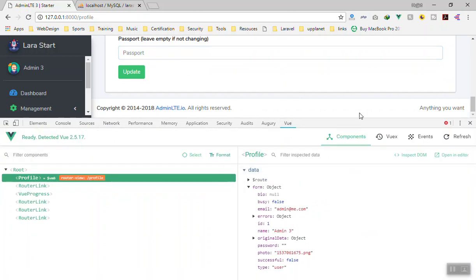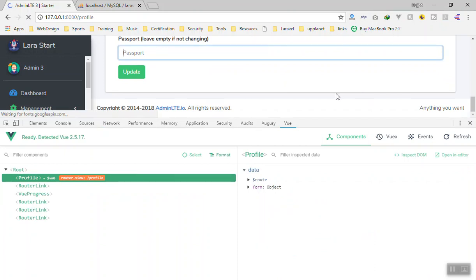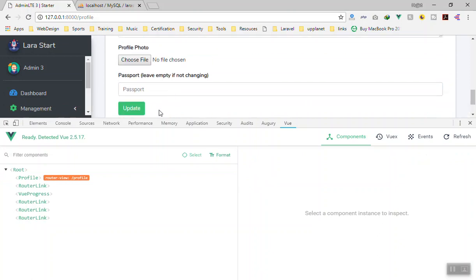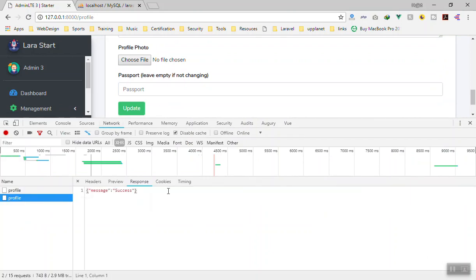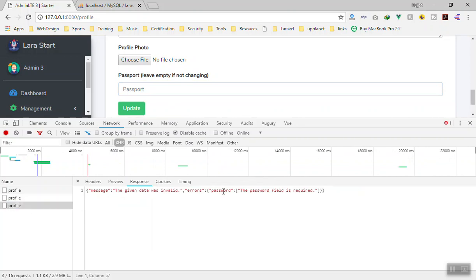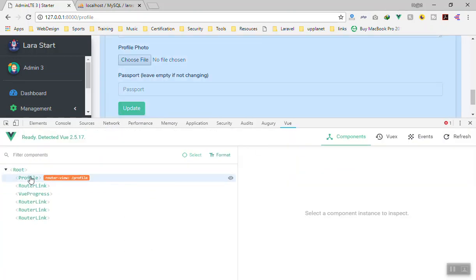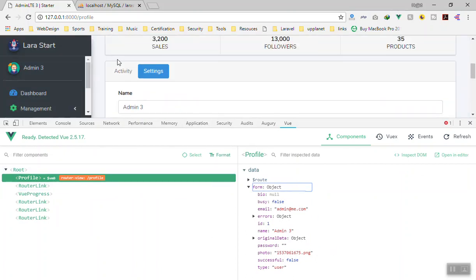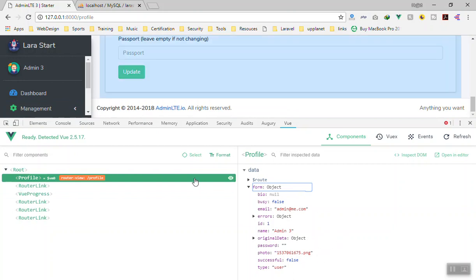If I refresh and click Update without touching the password, it is successful. But if I type something and then clear it and click Update, it fails because it sends an empty string, which fails validation. So there is a bug: once the user types in and clears the password field, it sends an empty string and triggers a required error, which is also not displaying properly in the UI.